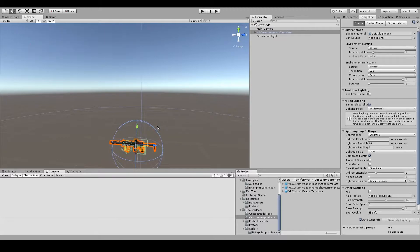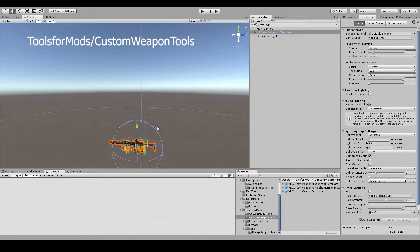These can be created using the VR Custom Weapon Template, which is also found in the Tools for Mods Custom Weapon Tools folder.